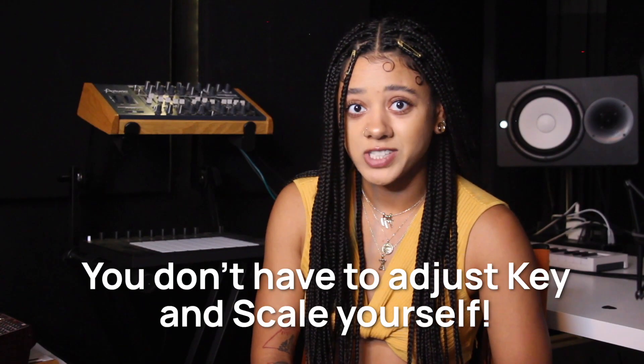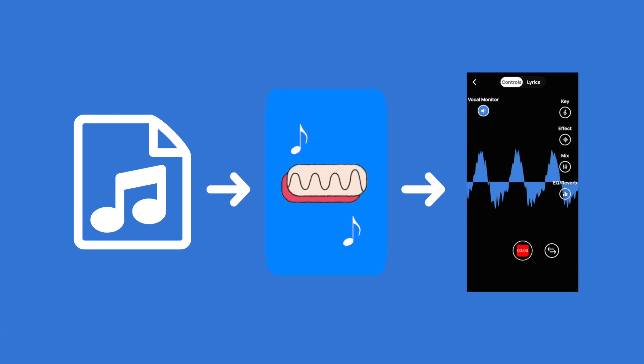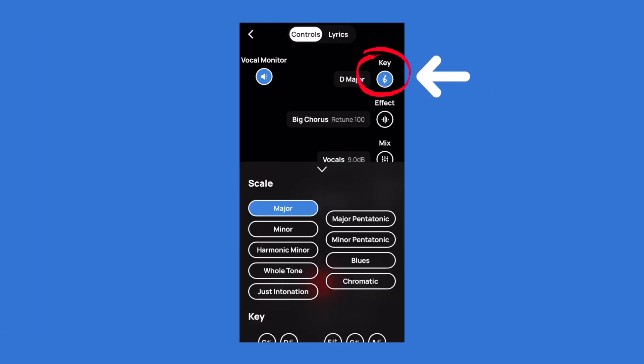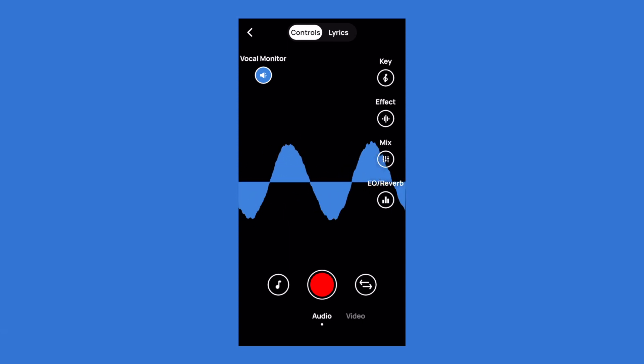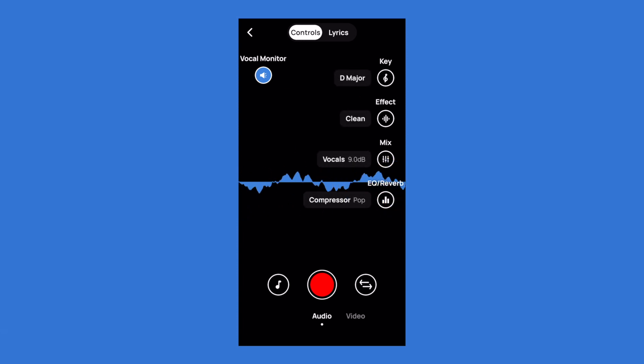Remember, you don't have to adjust the key and scale yourself. Voloco automatically selects the right key and scale to match your beat, so your vocals sound great without having to know about key and scale. If you do want to set it yourself, adjusting the key and scale is really easy. All you have to do is tap on the button in the app marked "key" and it will open all the key and scale options for you. To change key or scale, tap on the option you want to use and you're set. Voloco will also tell you what key and scale you're in — just tap anywhere on the screen to the left of the key and other buttons and the app will pull up your info for you.